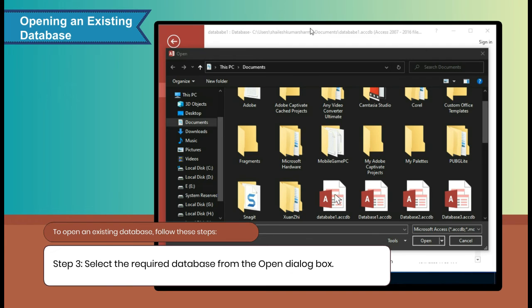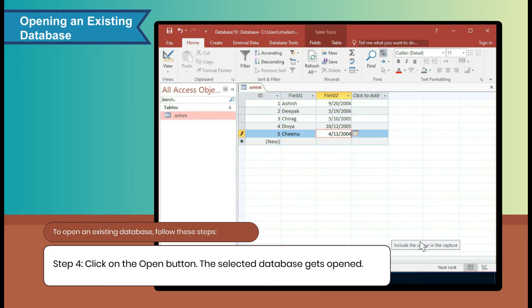Step 3: Select the required database from the Open dialog box. Step 4: Click on the Open button. The selected database gets opened.